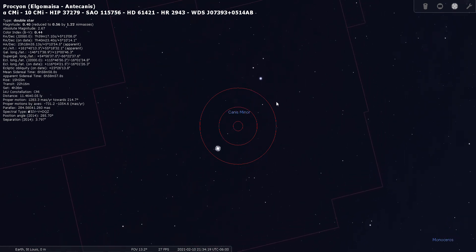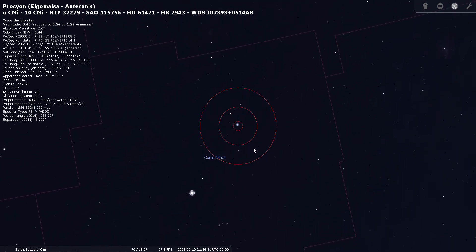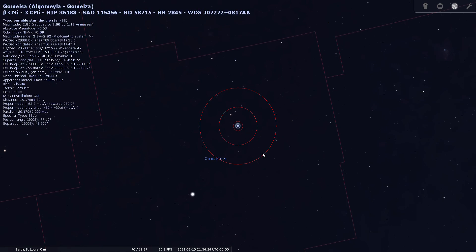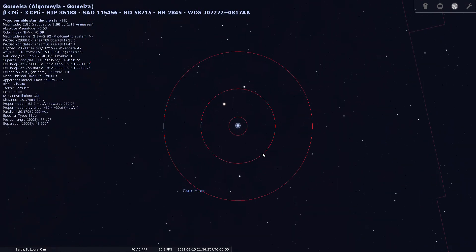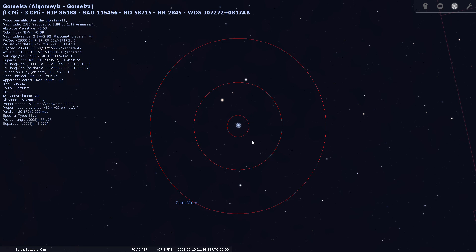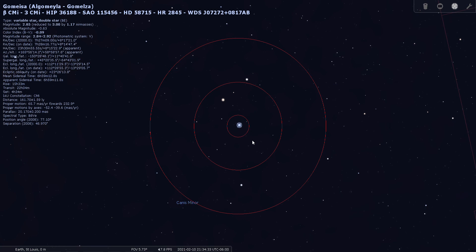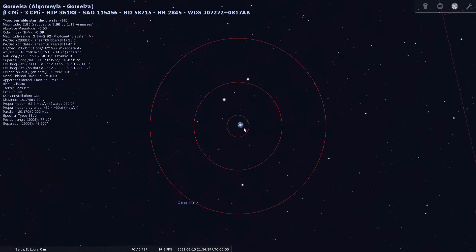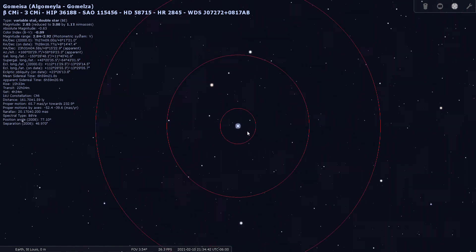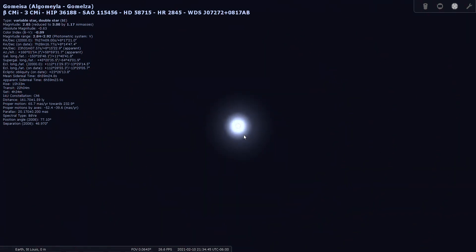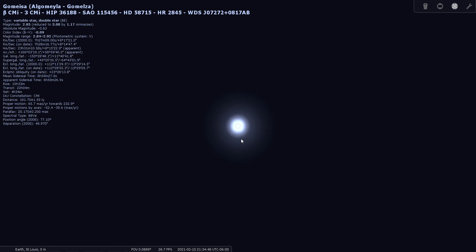So what about Beta Canis Minoris? If we take a closer look at that. So let's look at that through the finder. This one's located, let me see here. Distance 161 light years away, shining at third magnitude. It's listed as a variable star, which means its brightness varies over a length of time. Doesn't look like it splits easily.